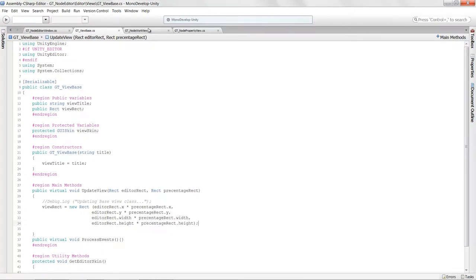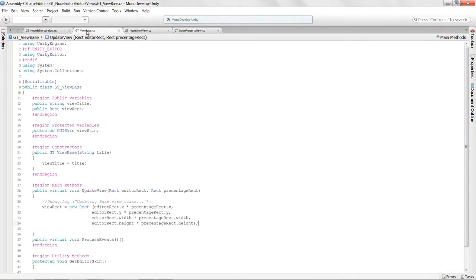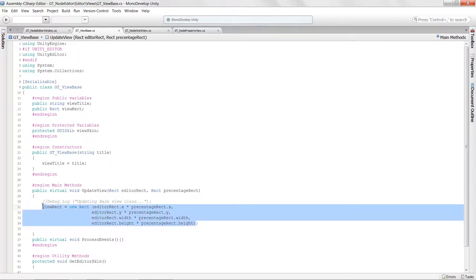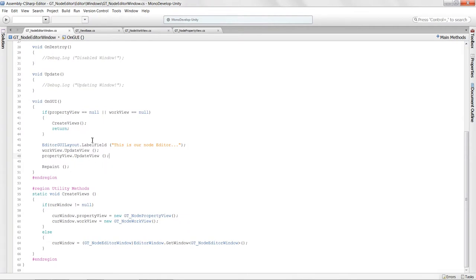These child view classes are getting their update views called. We're passing in two rectangles and sending them to the GTViewBase class, which populates the view rect variable with the actual rectangle we want for each particular view. Now I want to go back to the node editor window and start passing in those values.